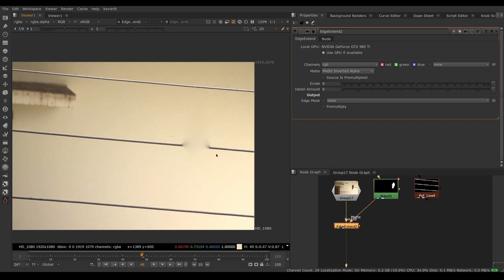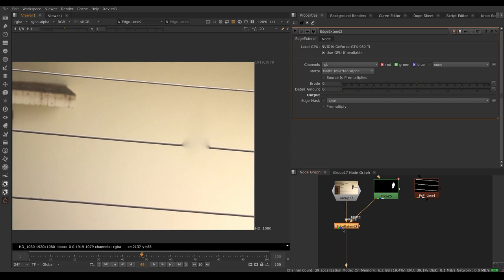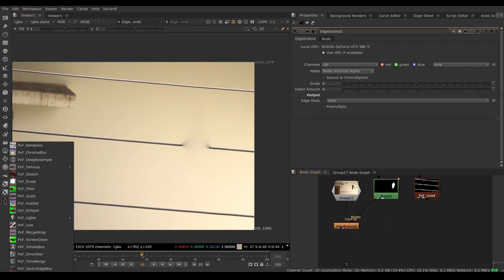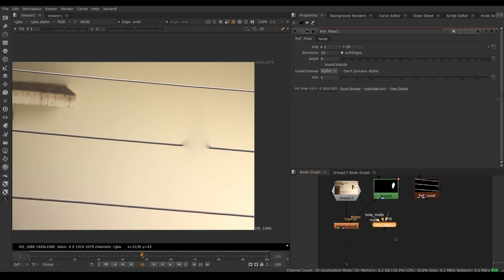So let's see how pxf filler does instead. Let's go to the pxf menu, pxf filler. Image is the image I want to repair, hole mask is the alpha of the hole I want to fill.